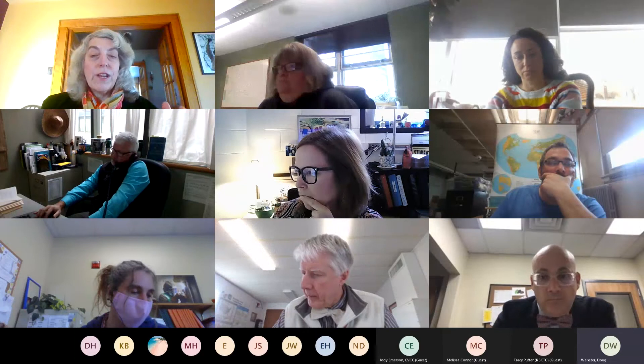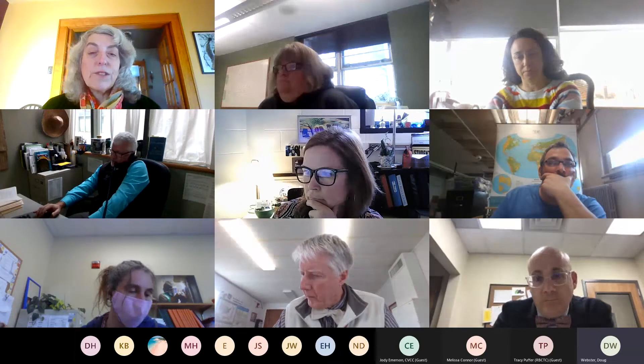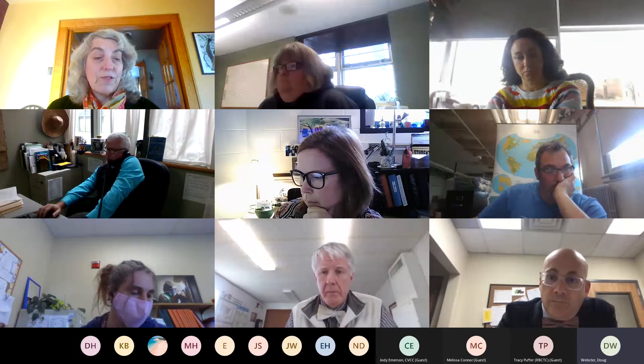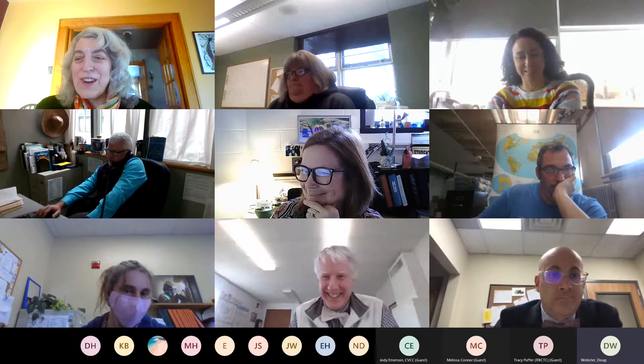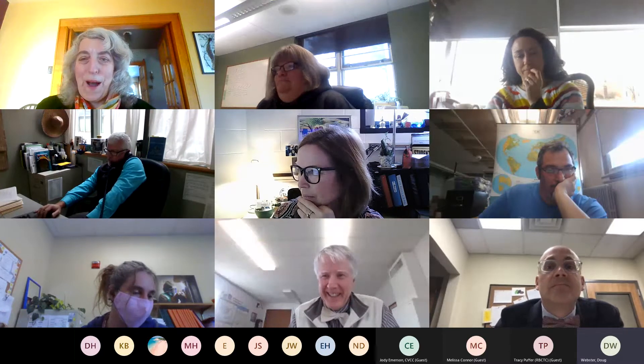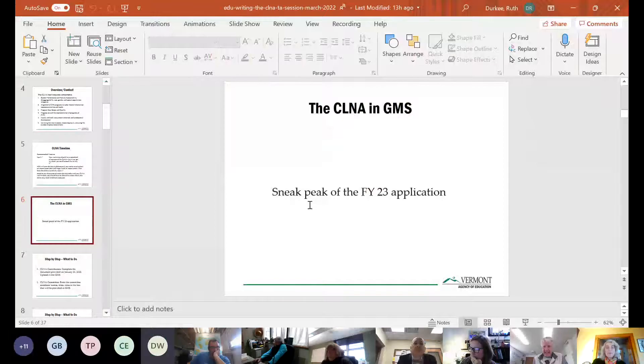I'm not concerned if your center is working on the CLNA now and has been working on it — it's still a big job but you're pulling it together, and that's perfectly okay. If you're at this session saying 'I have to start working on my CLNA this week,' I'm concerned and we should talk separately. But I know most centers are not there, so that's a good thing.